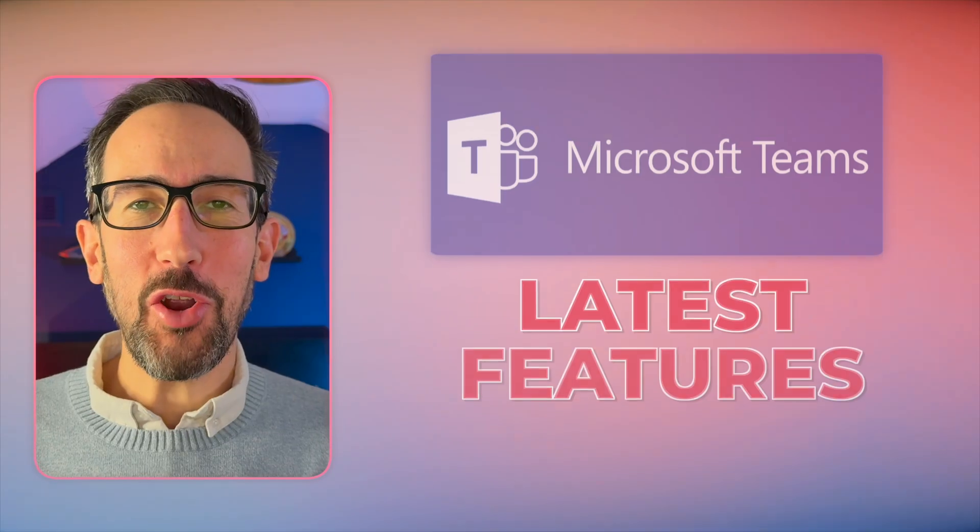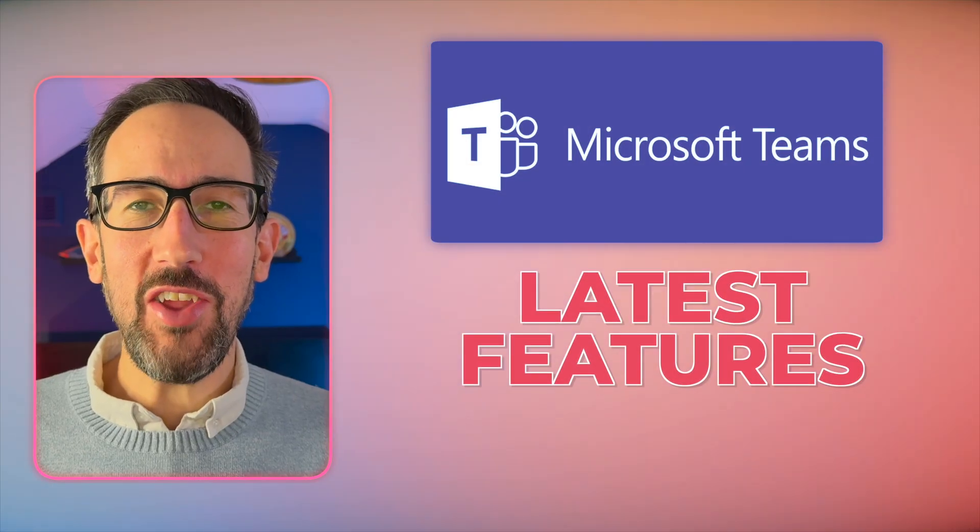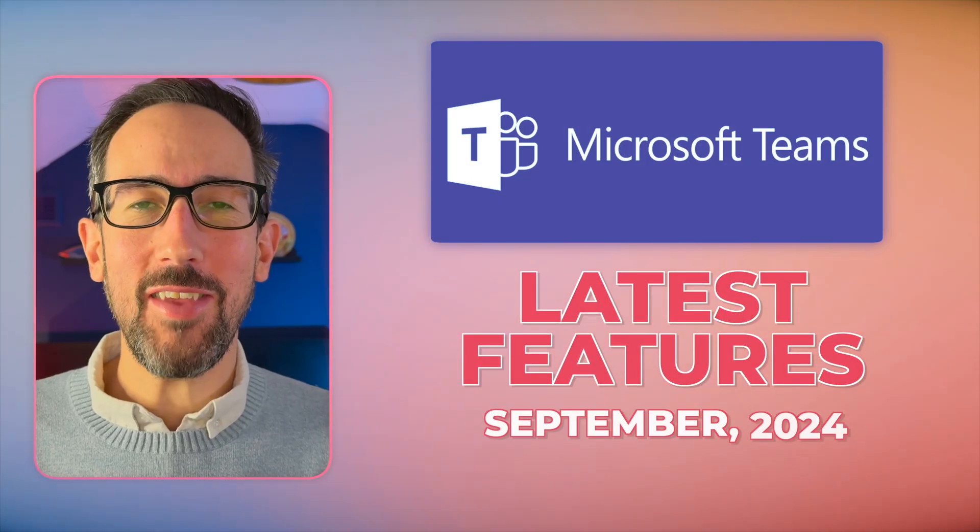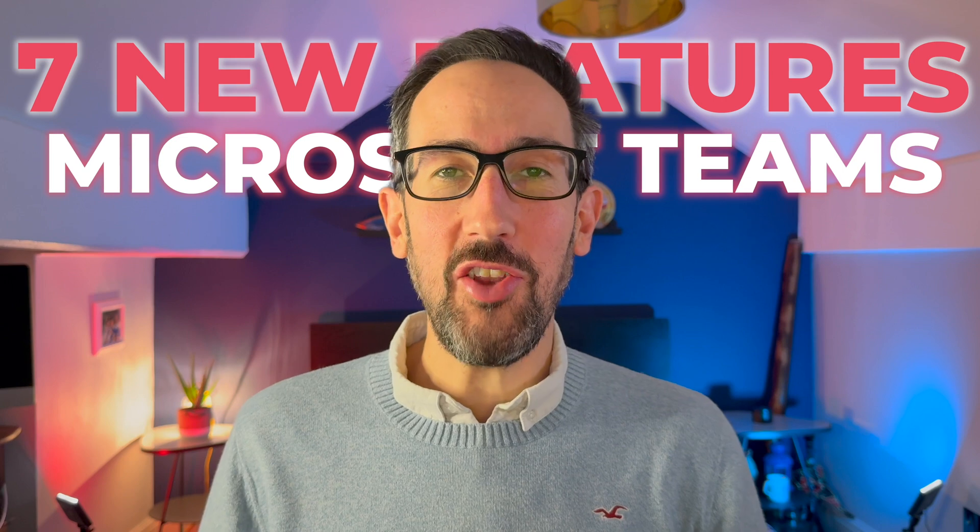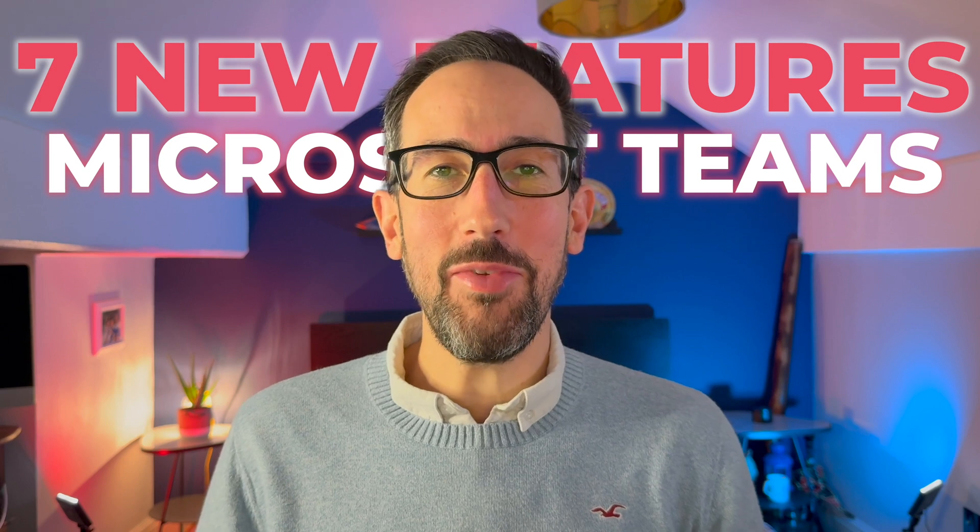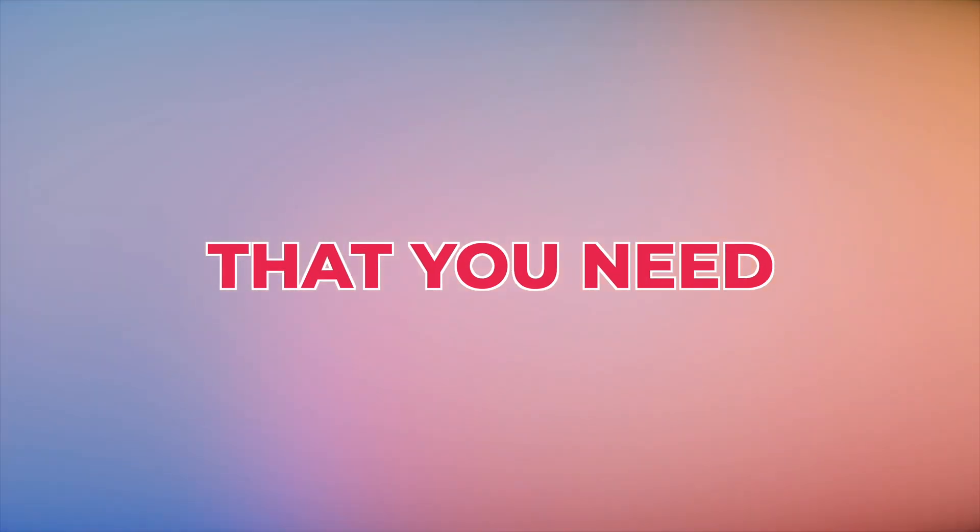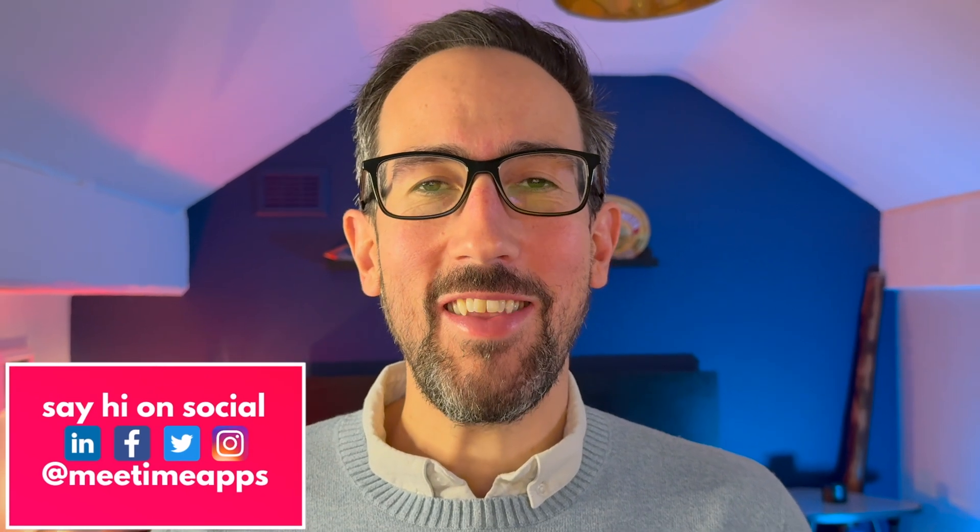Have you heard about all the latest Microsoft Teams features dropping this September? In this video, we'll uncover seven new features in Microsoft Teams that you need to pay attention to from the latest September updates. If you're new to the channel, I'm Gavin Jones from MeTime, where we're on a mission to save people time at work using Microsoft 365.